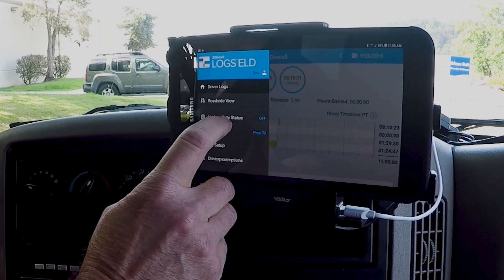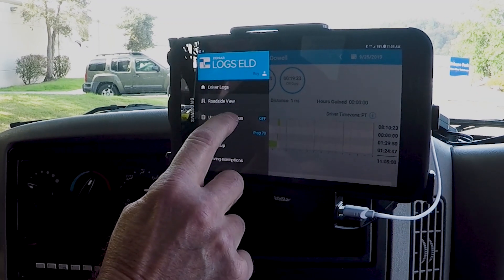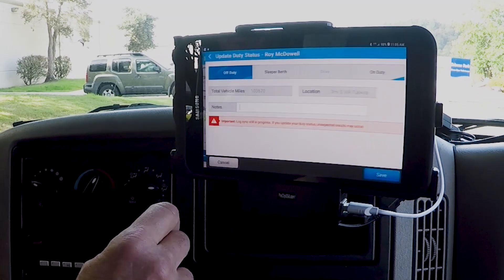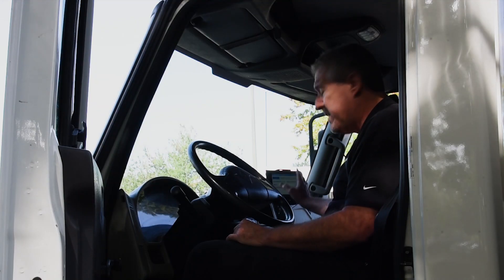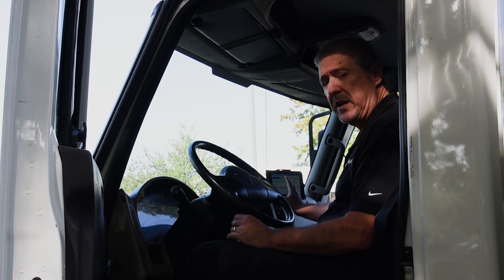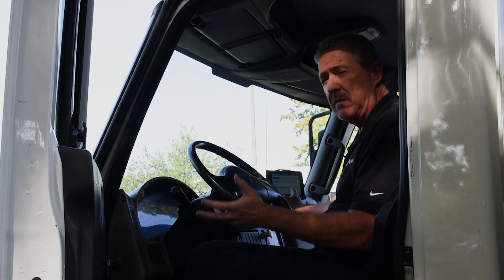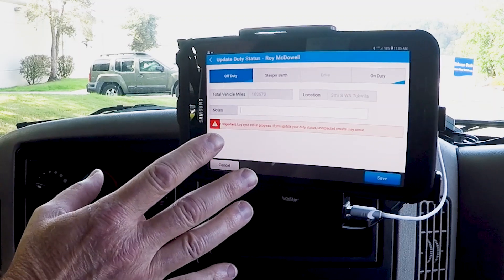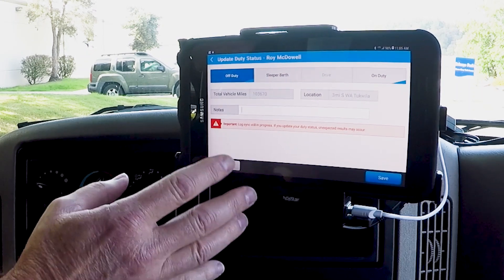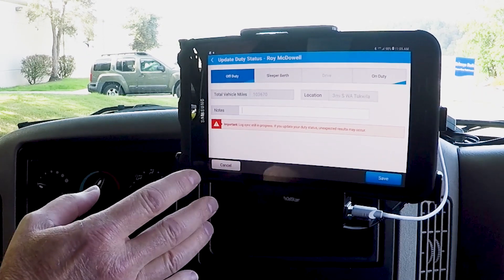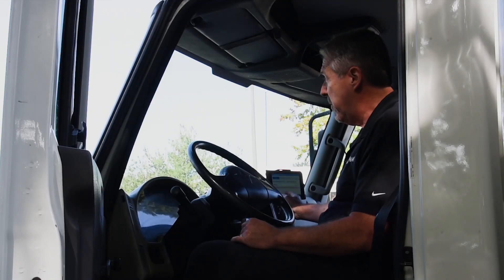So what I'm going to do now is change my duty status to on duty. On this page we can change our duty status to on duty, off duty, sleeper berth, or drive, or add annotations to a log.